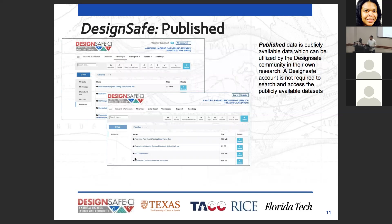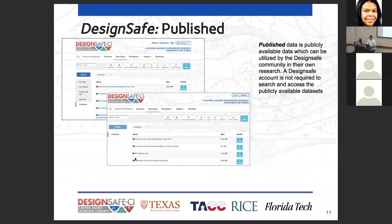Finally, we have Published Data — data which is publicly available, cited in works, and published. A DesignSafe account is not required to access published data. You can log onto DesignSafe without an account, go to the Data Depot, and search the published data. If you wish to work on it, you can copy it into your MyData section and use it for your research.